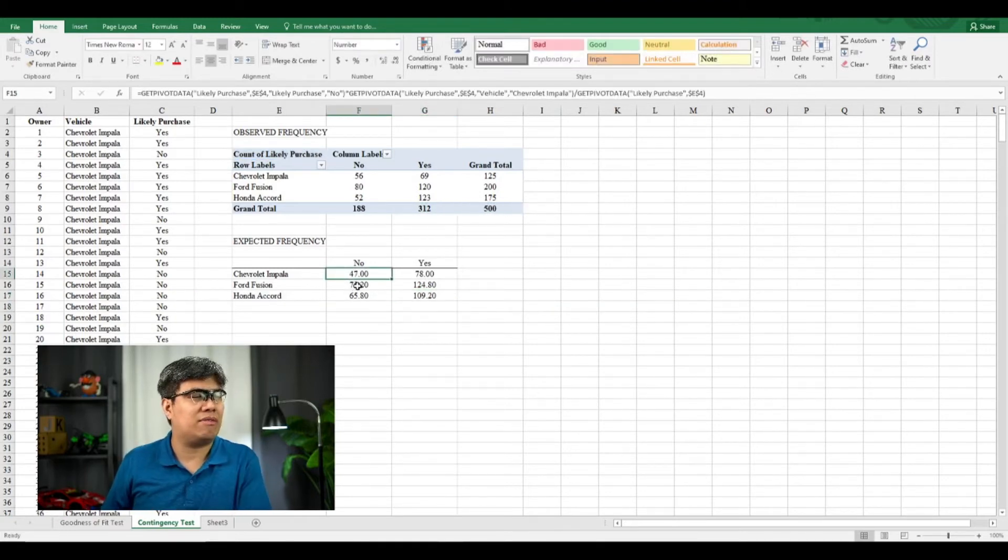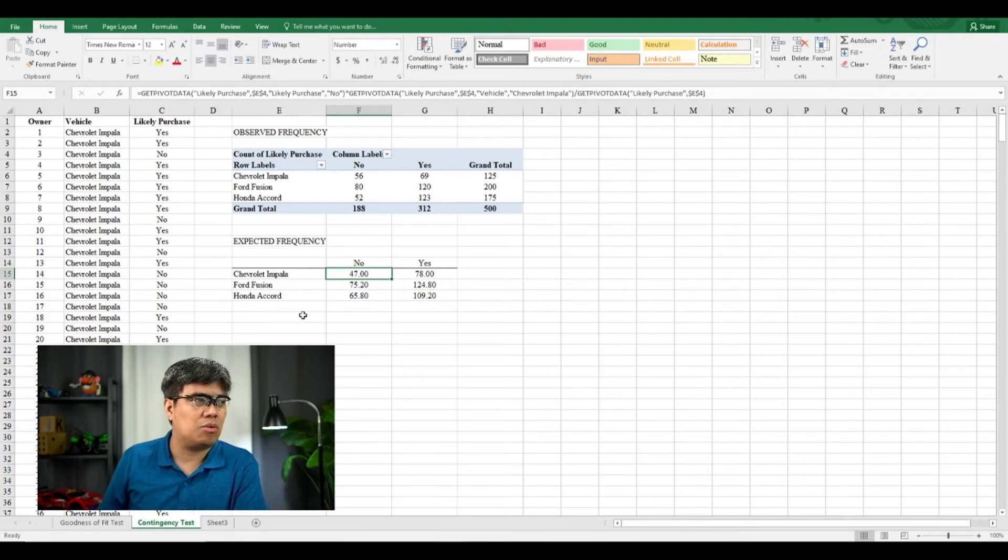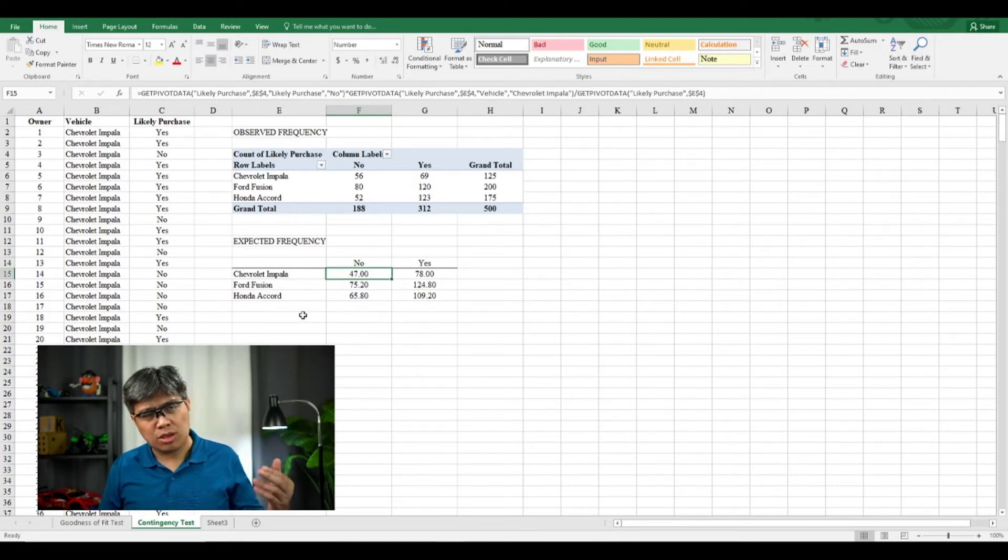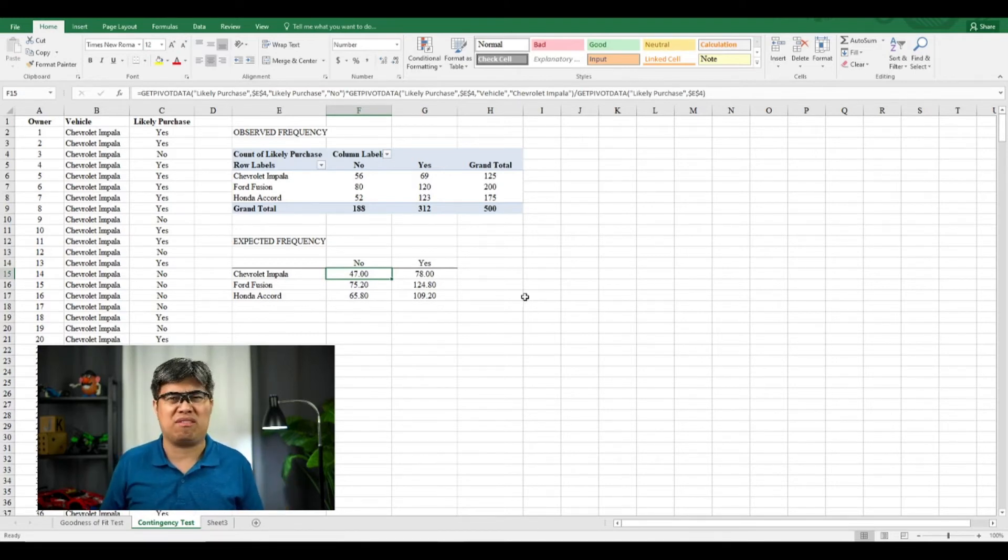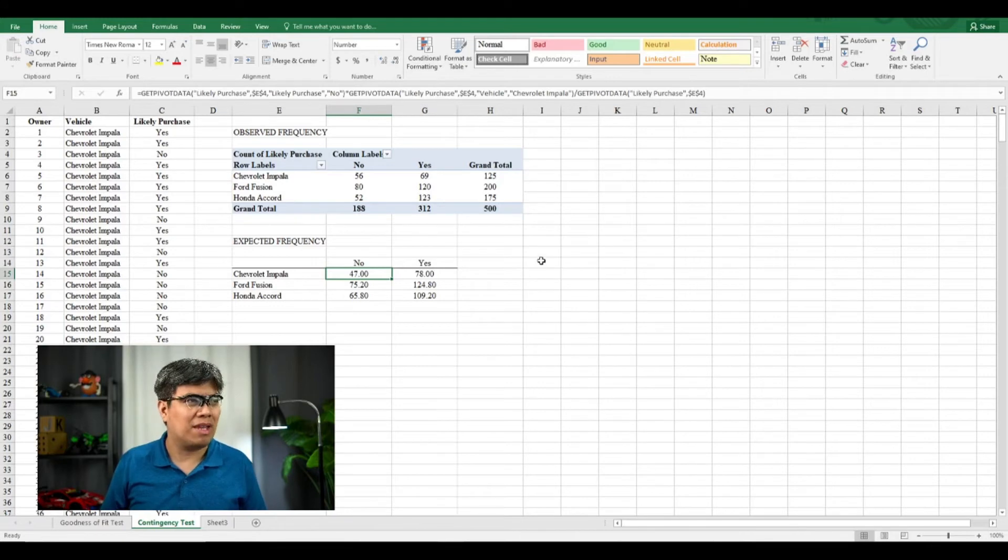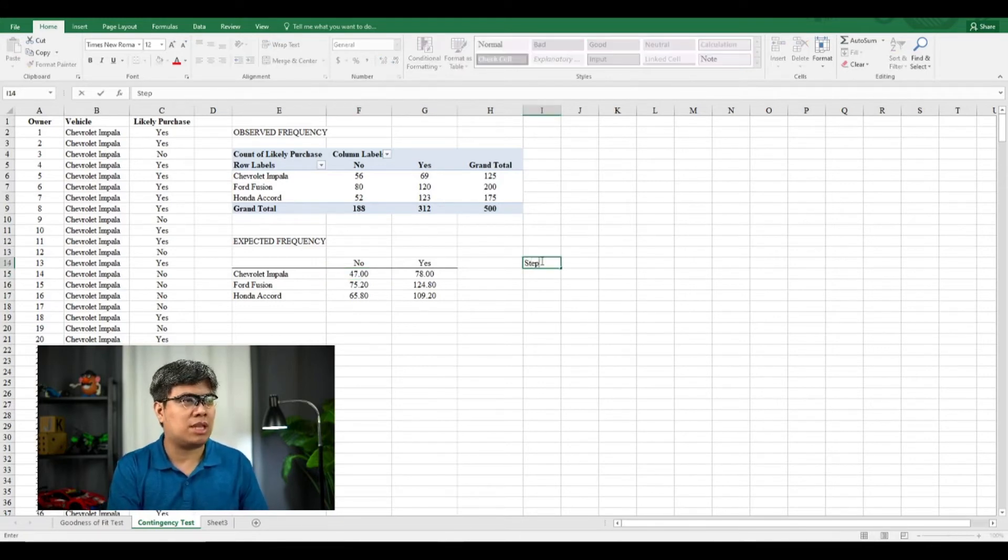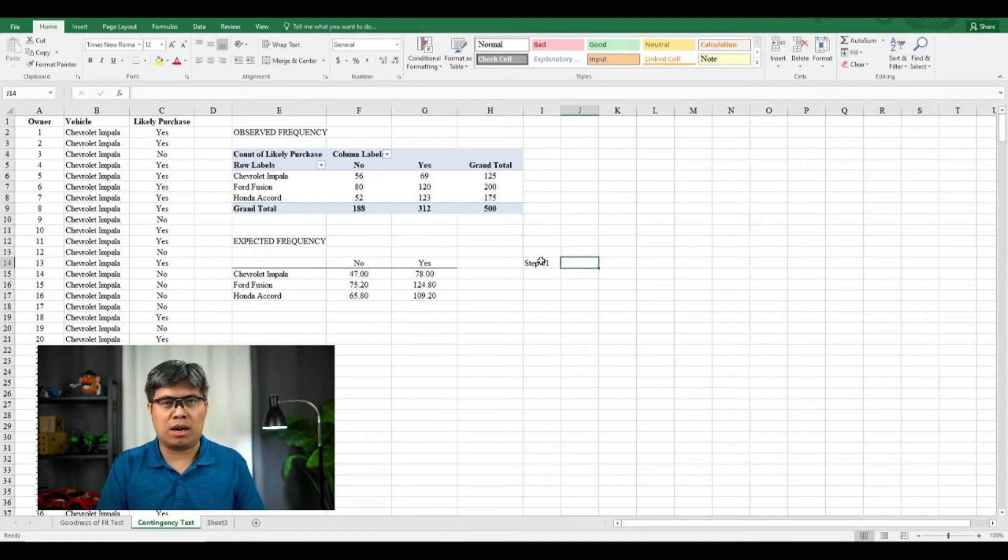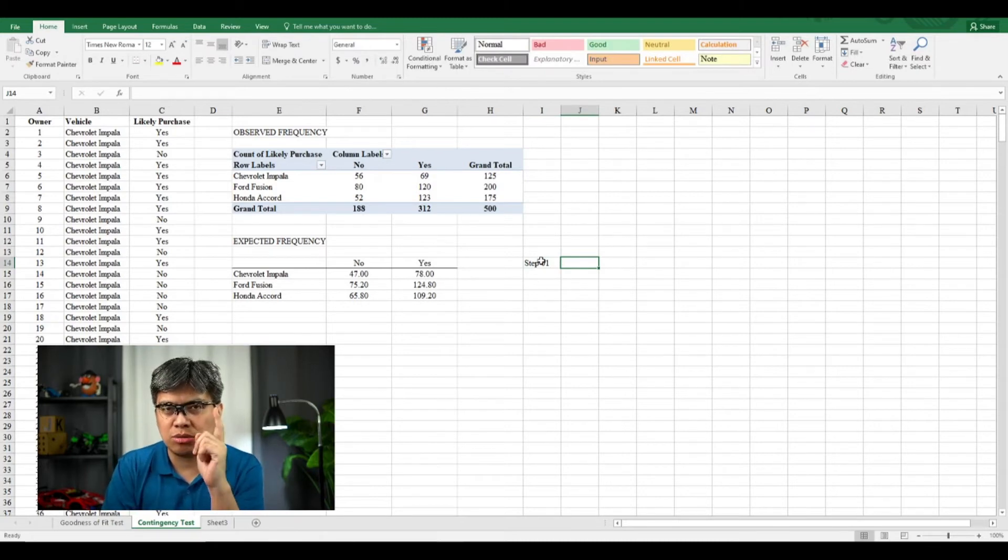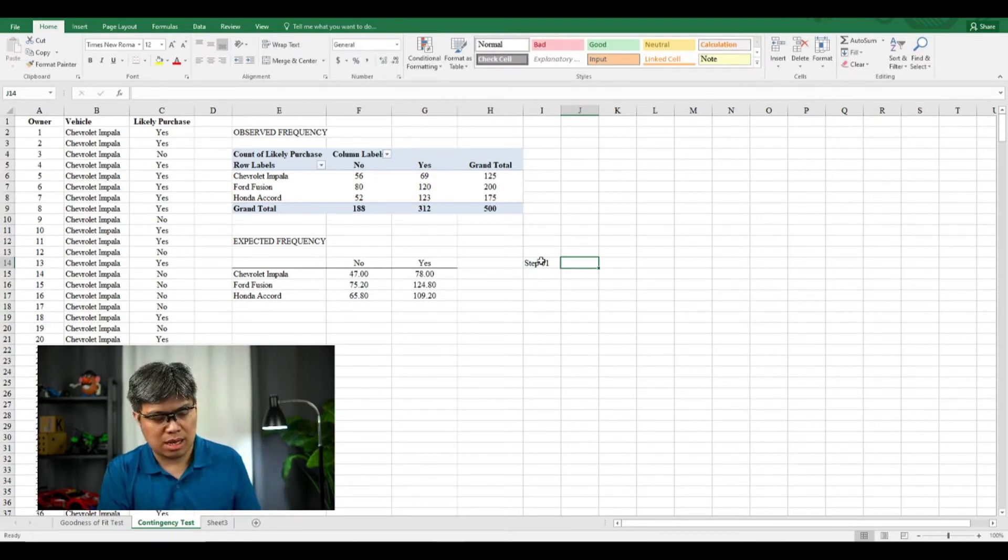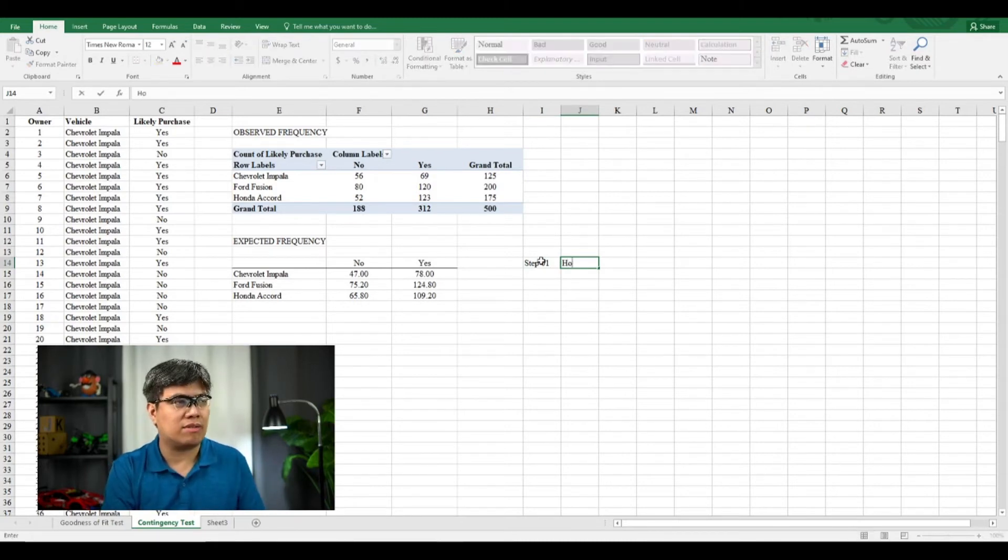So you get different values there. So once you've done that, you can now solve for the p-value. So again, for step one, our step one is to determine the null and alternative hypothesis.